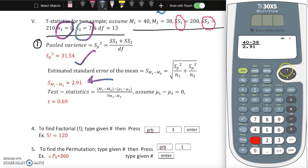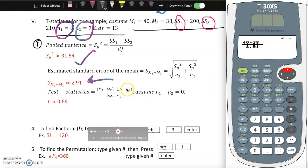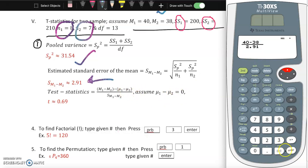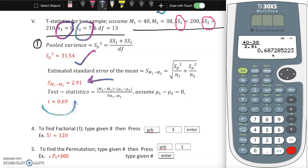For the two-sample test statistic, press n over d: m1 (assumed 40) minus m2 (38), over the estimated standard error of the mean found earlier (2.91), and assume the population mean difference is zero, then press enter. The result rounds to approximately 0.69.